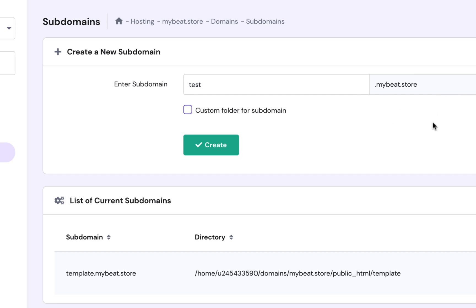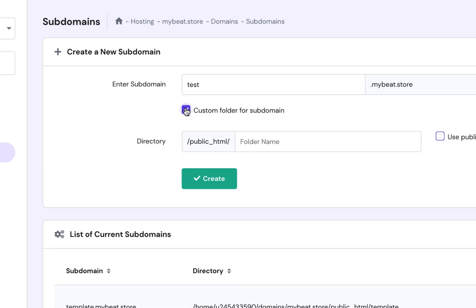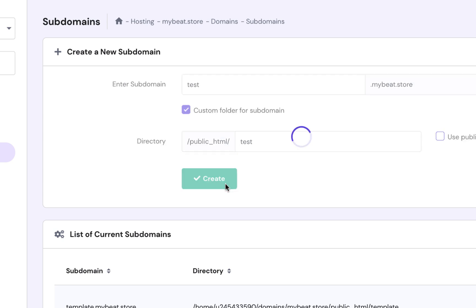You can use any subdomain you want. It could be beats.yourdomain.com. I'm going to click on create custom folder for it so it can be in a different custom folder so I can delete it easily, and click on Create.